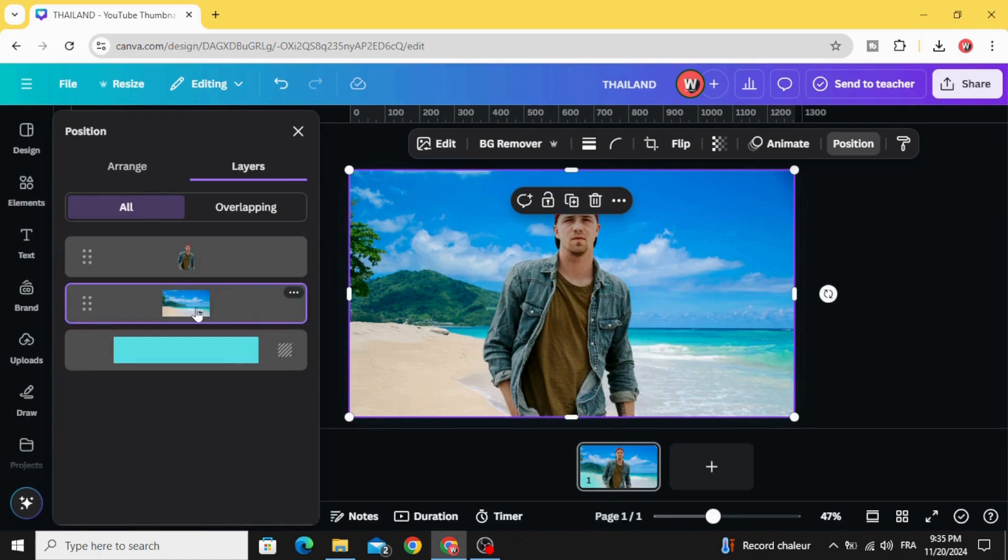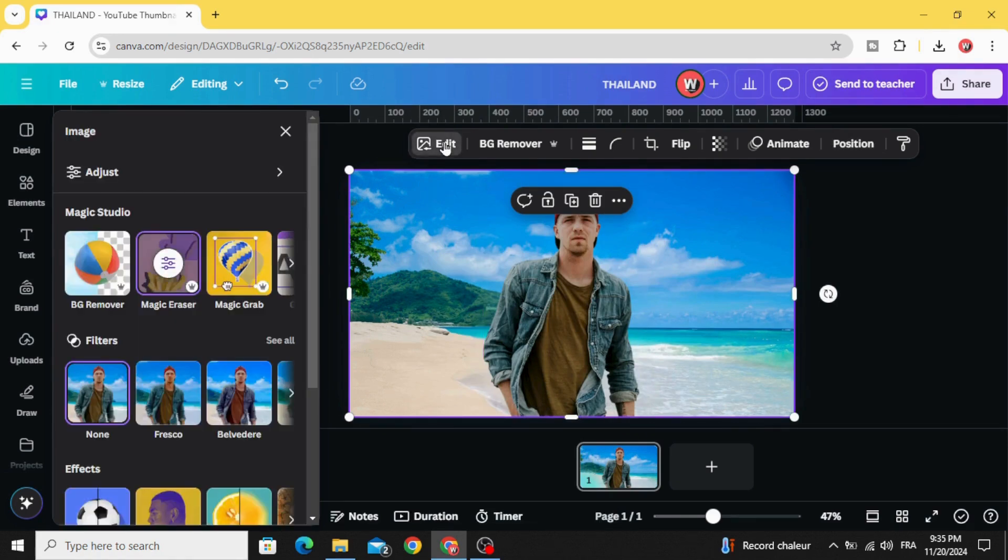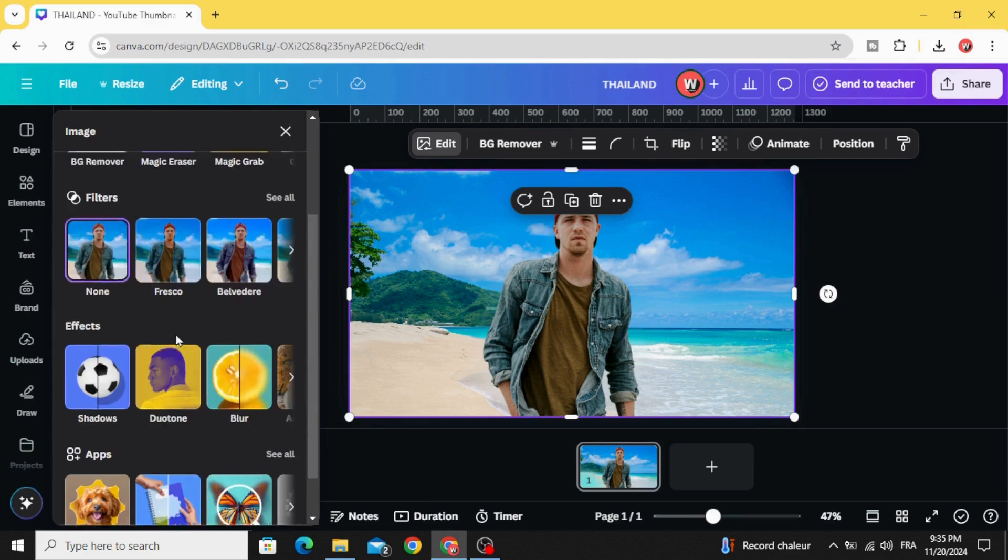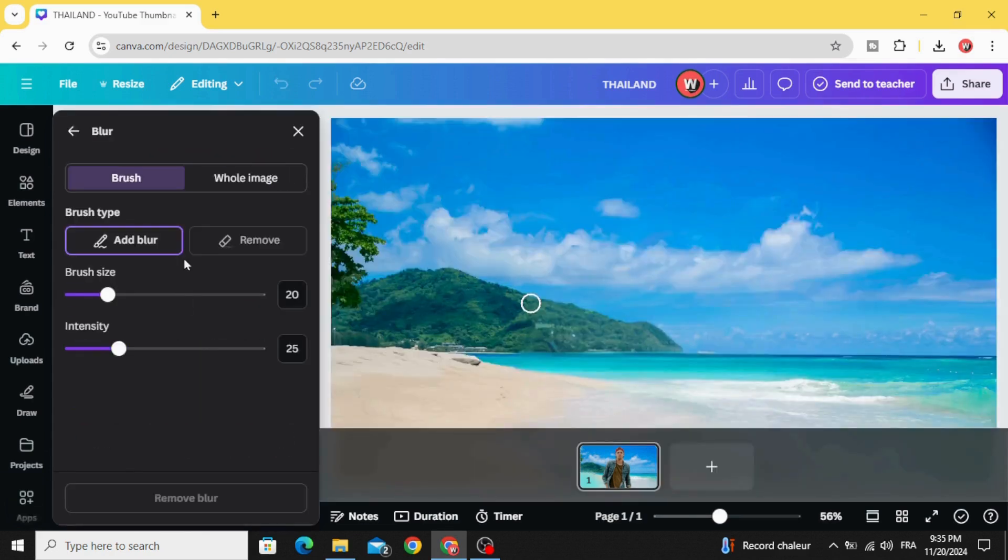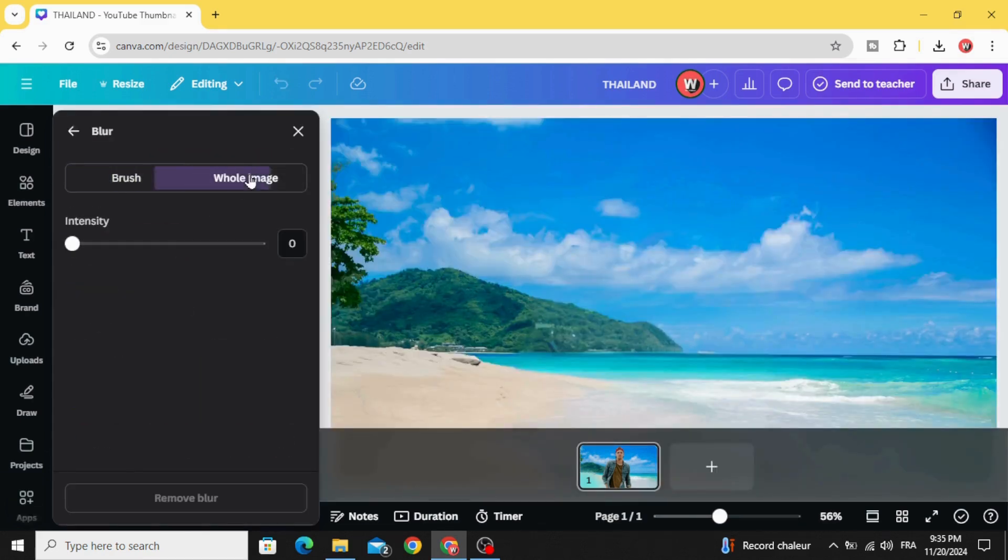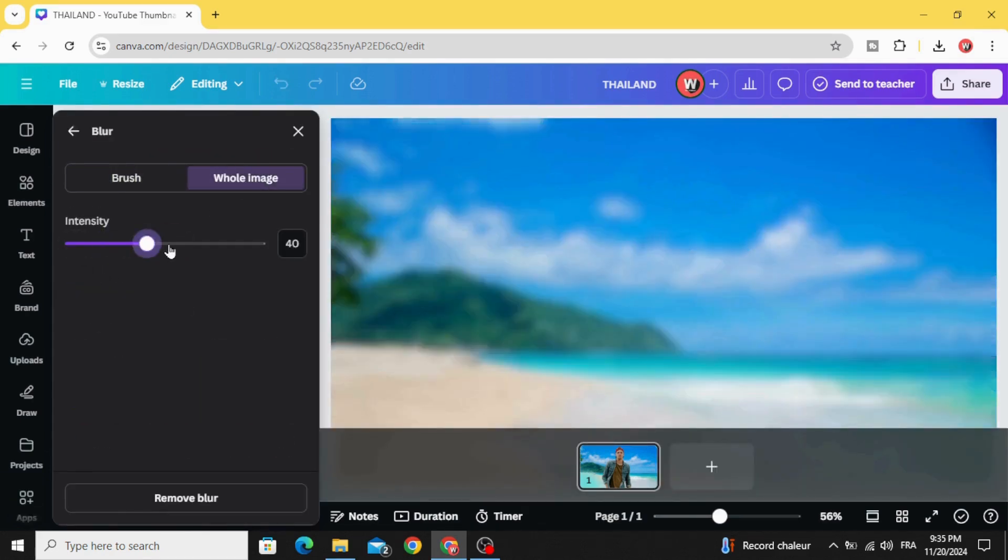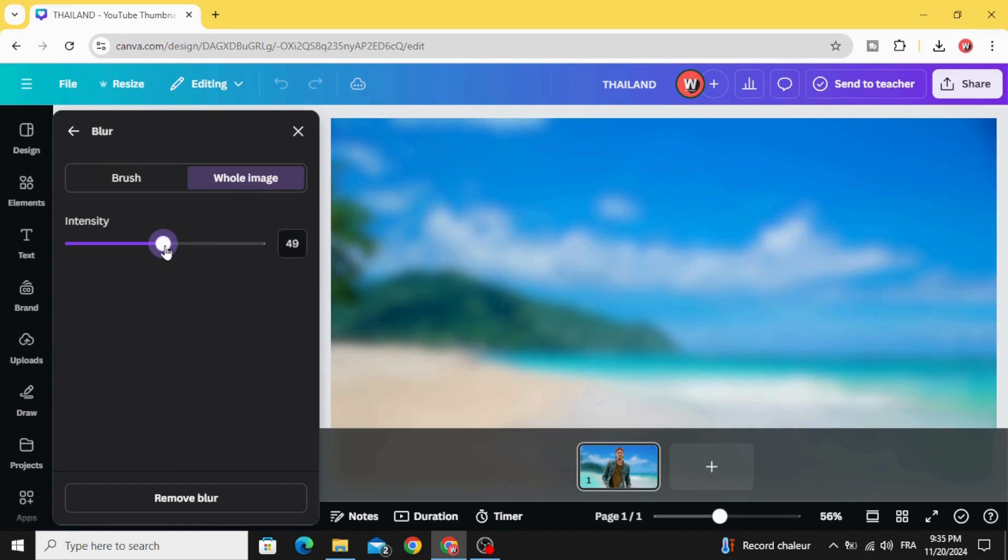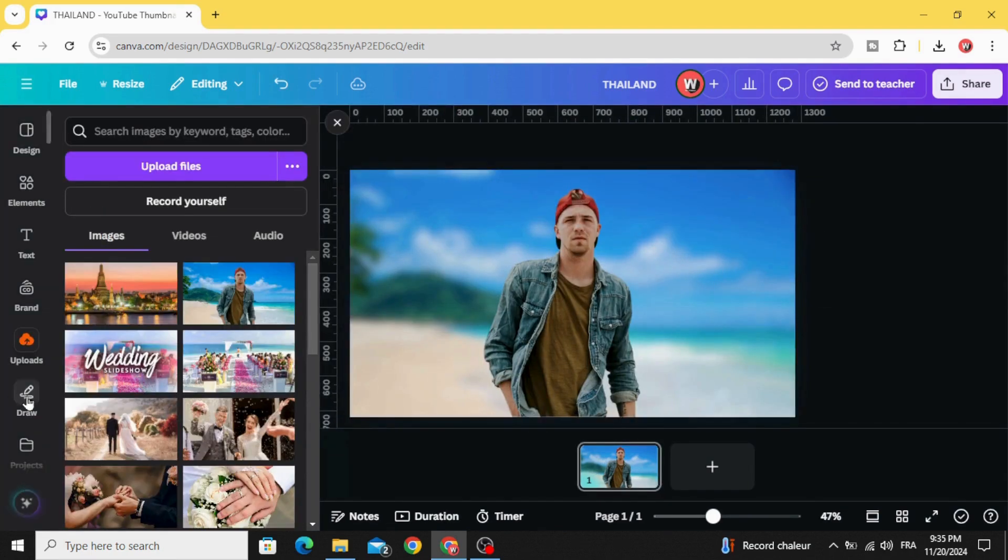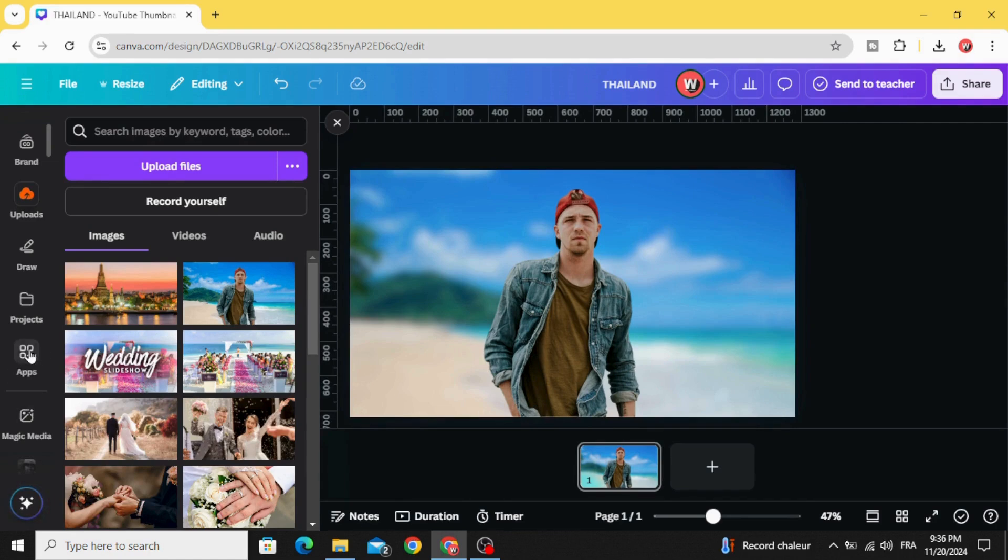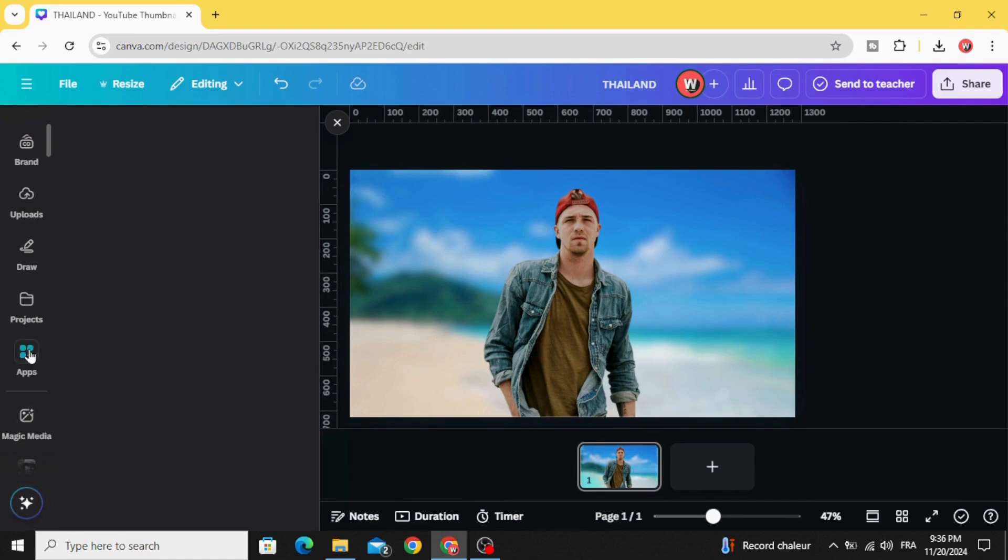Go to layers, show layers, so we have two layers here. Click on the background, click edit, scroll down to blur, whole image, and increase the intensity to 50 percent. Go back, scroll down to apps.